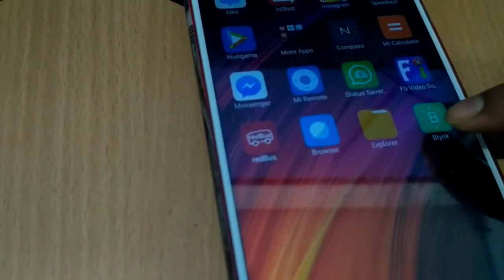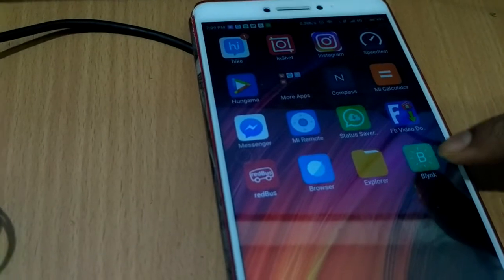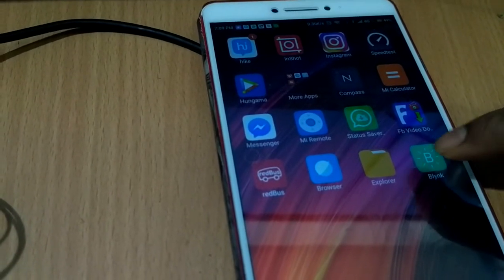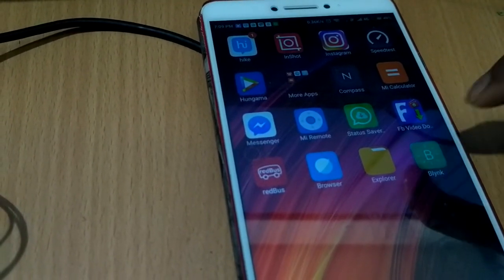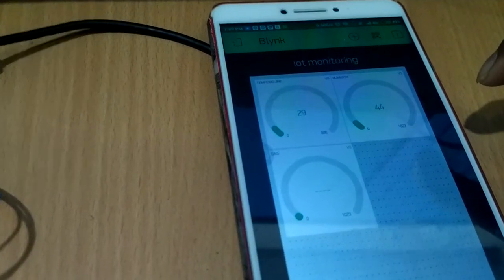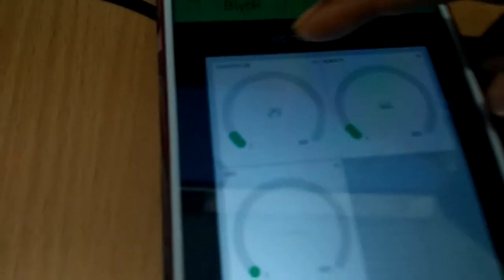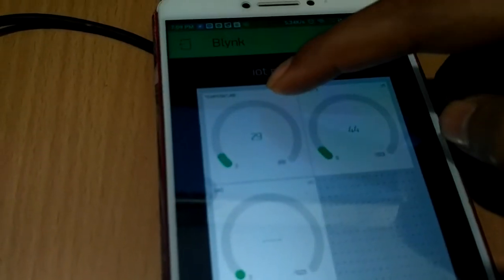This is my app, Blink app I am creating in my Android phone. Now I am opening this one. Here is temperature.